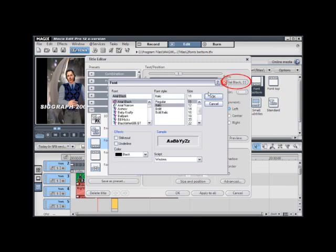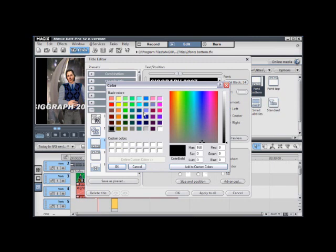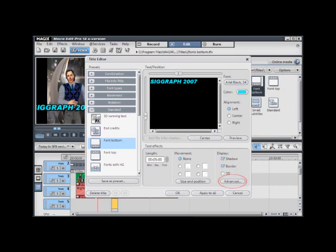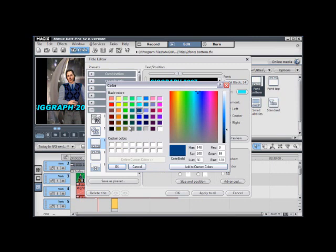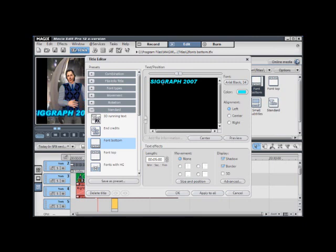Choose a color by picking the color swatch. And then check on border under the display menu to add a stroke around your text. Then use the advanced options to change the color. Use the positioning tools to position your text where you would like it in frame. And then go ahead and click OK.